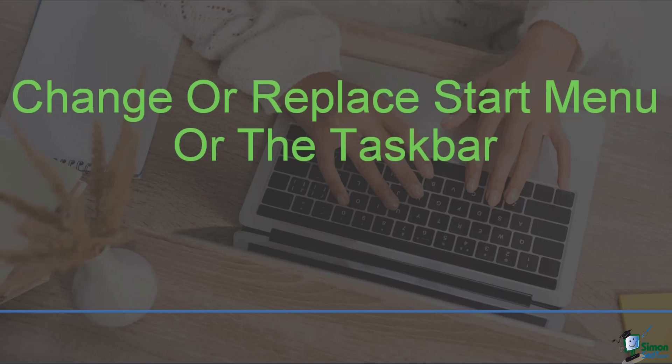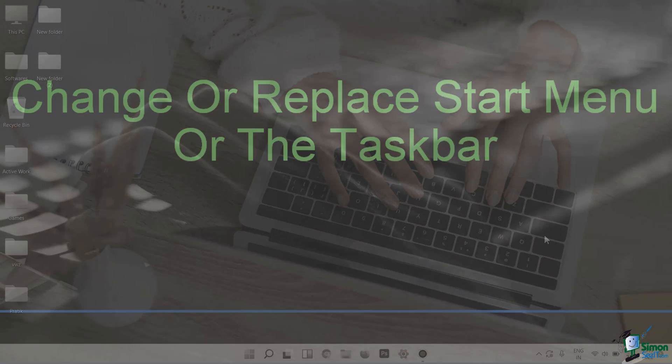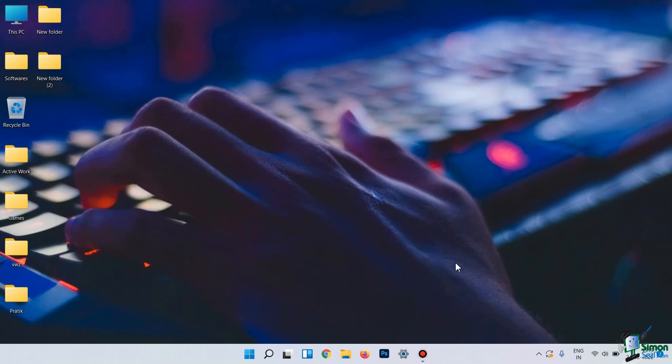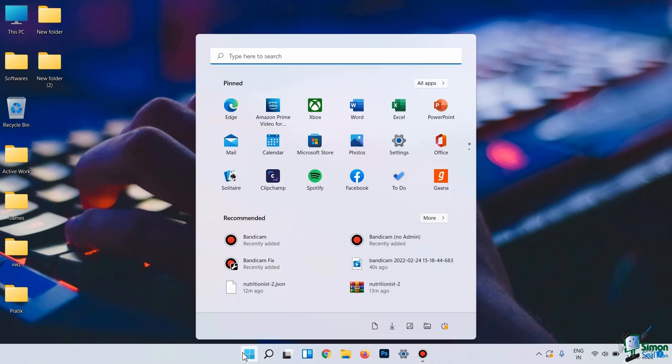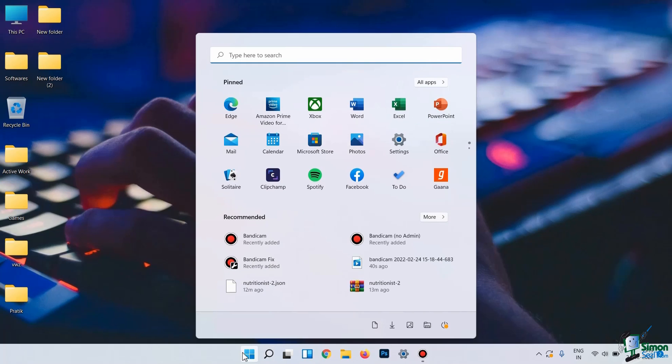Hello everyone! In this video, you'll be learning how to change or replace the Start menu and the taskbar in Windows 11 operating system. As you can see here, this is your taskbar, and here, when you click on the Windows icon, the Start menu is displayed.